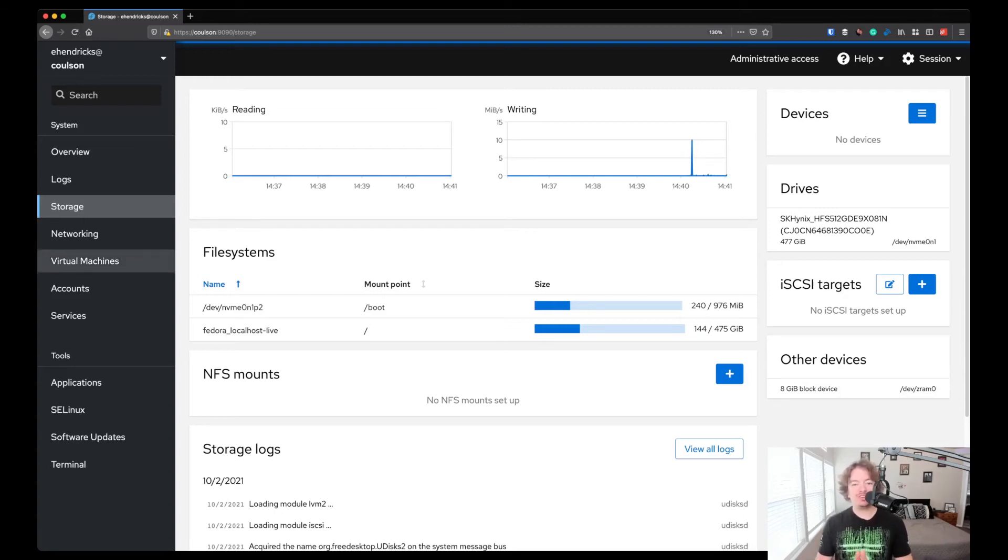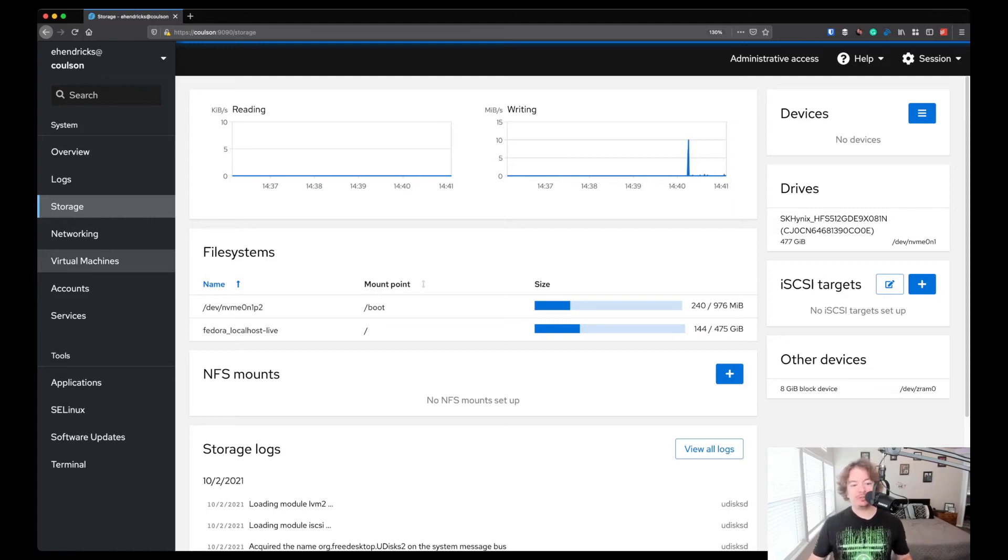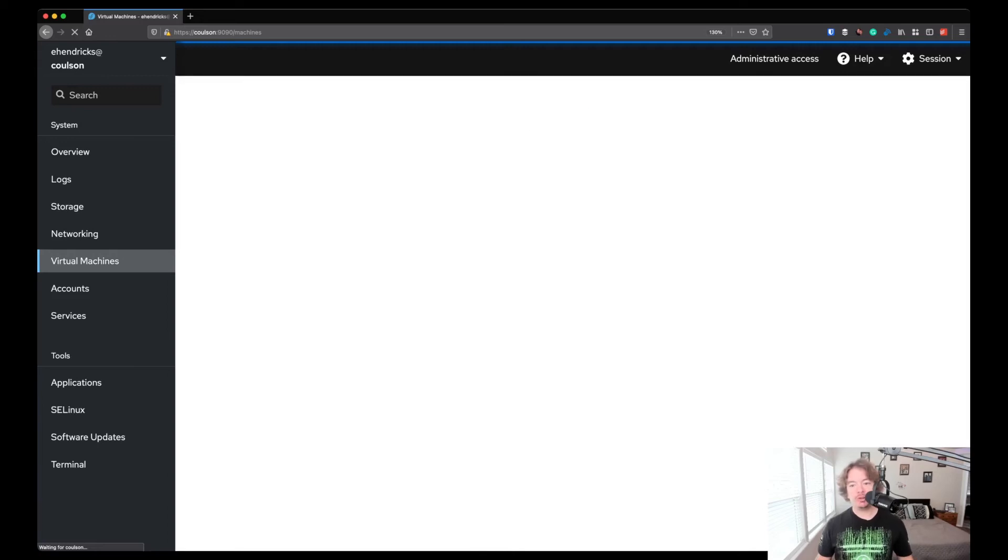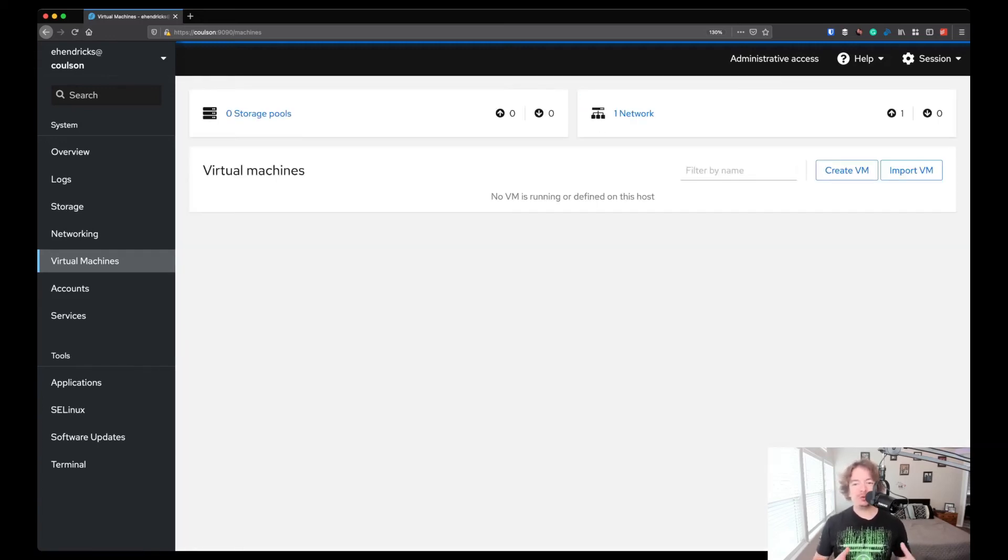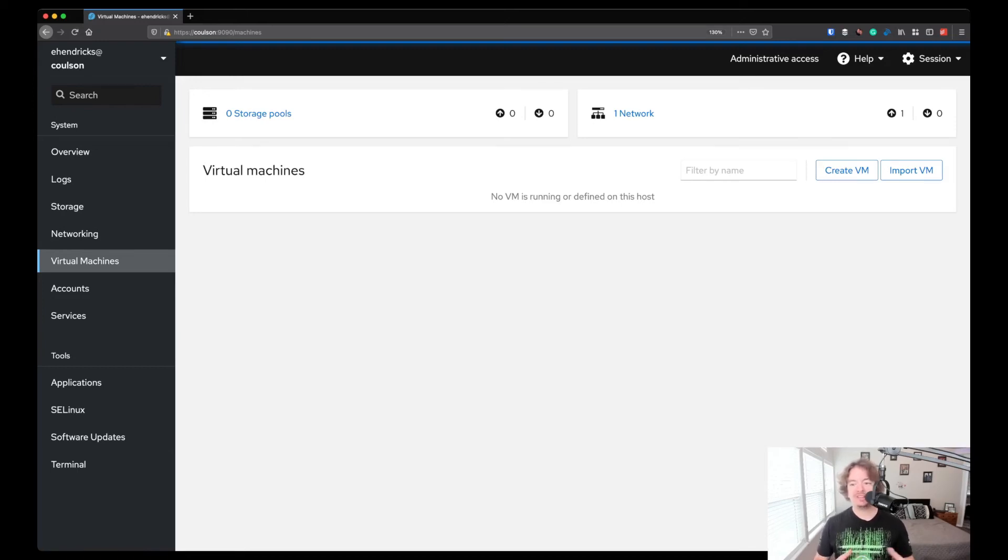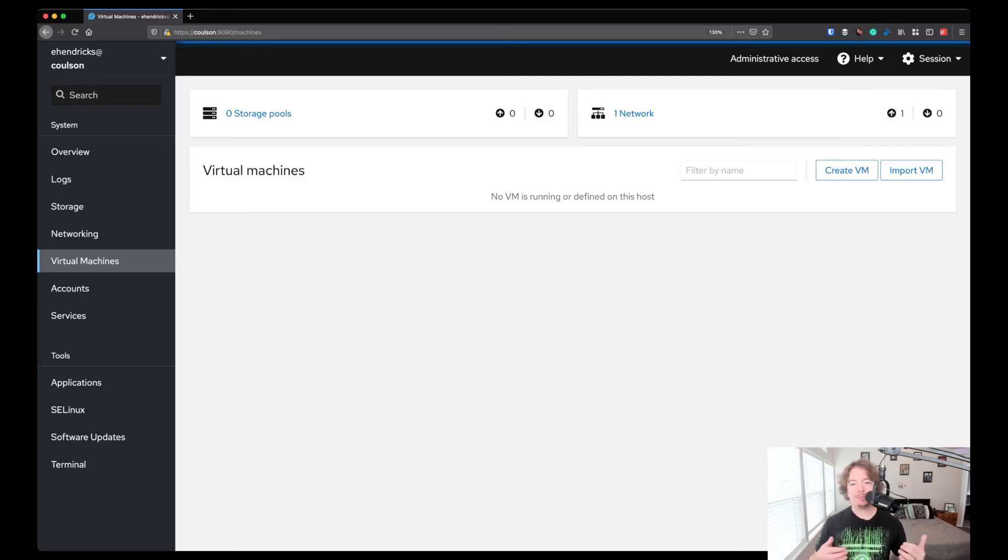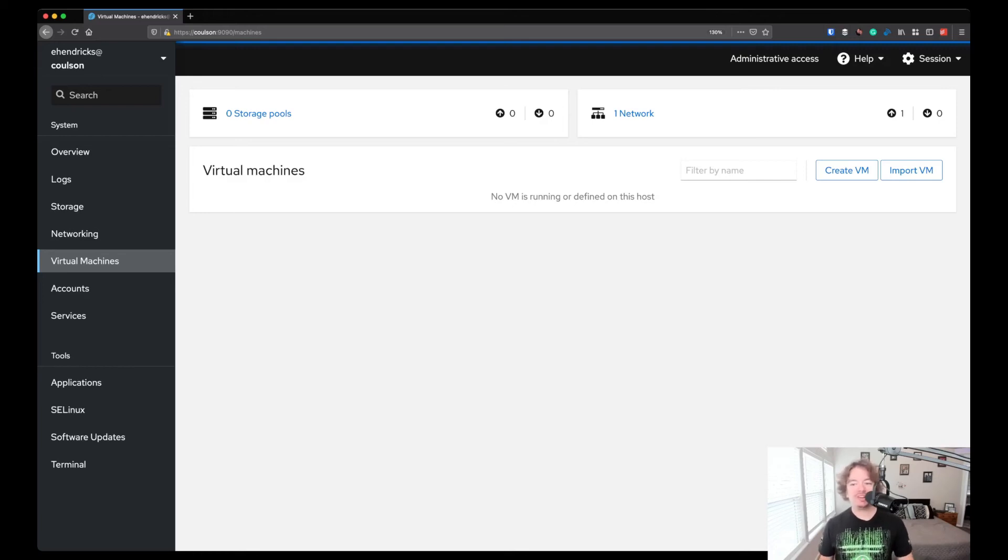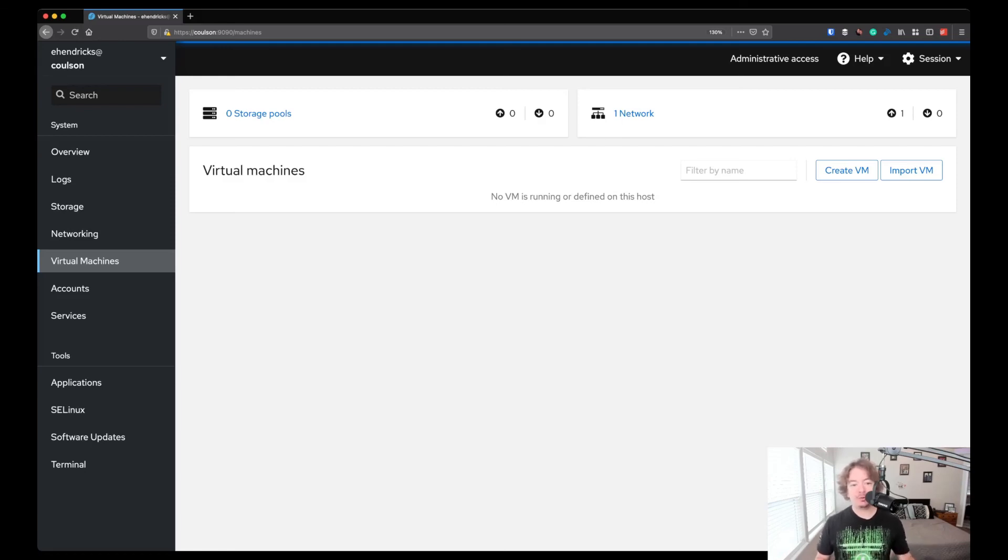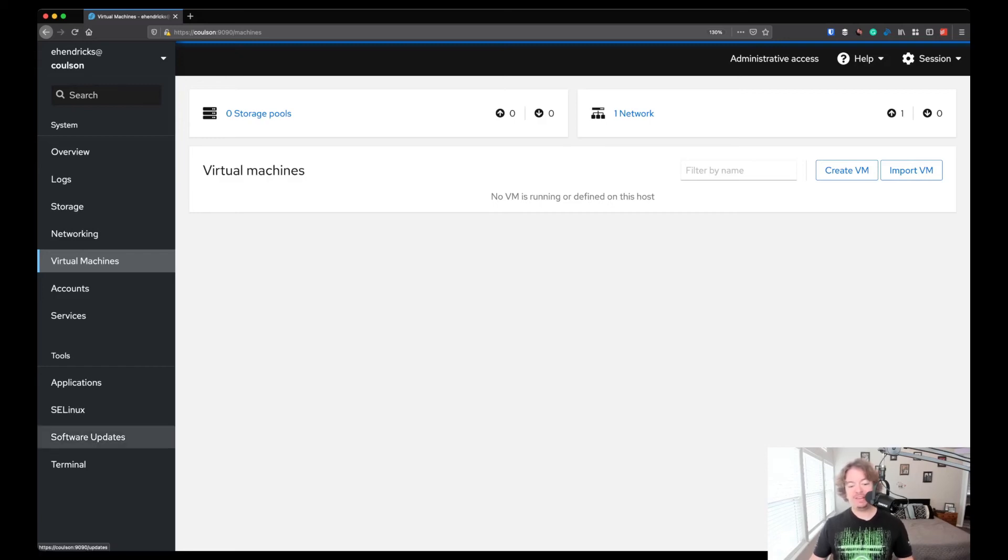One of the other great tools that has really come along in cockpit is the virtual machine screen. Those of us that have run virtual machines on our local desktops will know just how painful Virt Manager could be to use. It was an older looking UI. It was fairly feature rich, but it left a lot to be desired. With the virtual machines plugin for cockpit, this is getting more attention every single release. We should be seeing some new updates with Fedora 35 here in just a few weeks. But you can also create, import, clone, configure networking, all of those things within the virtual machine manager for cockpit.